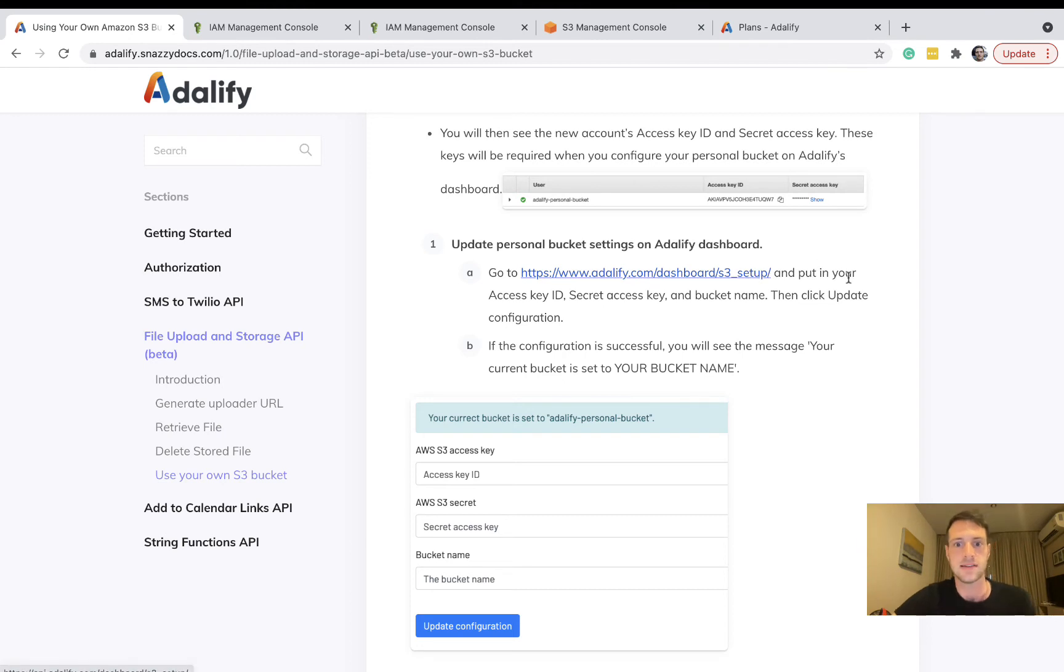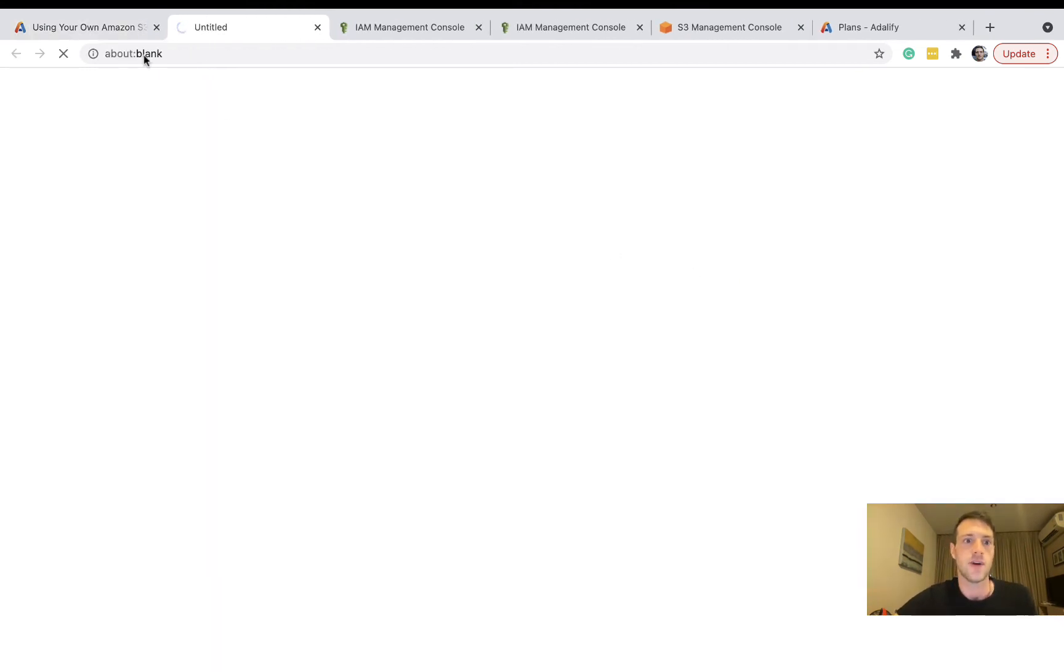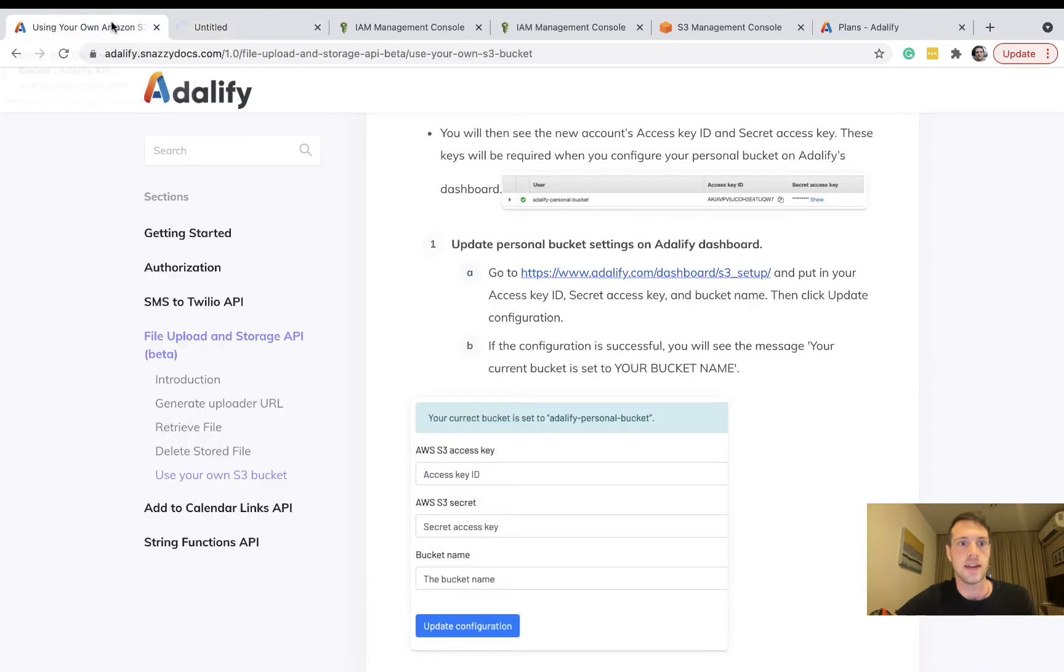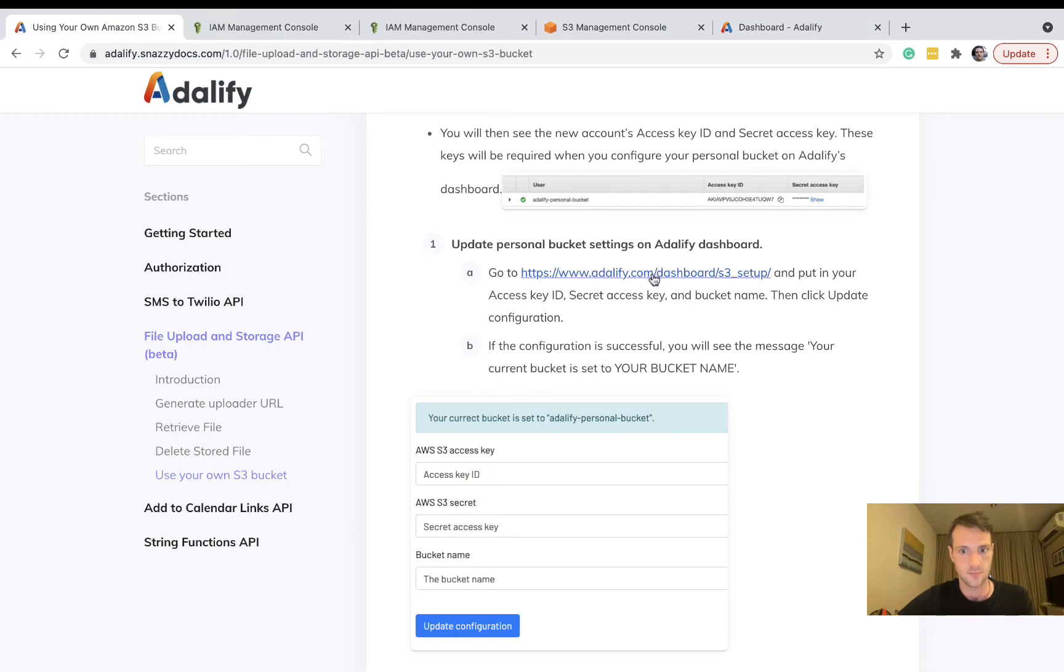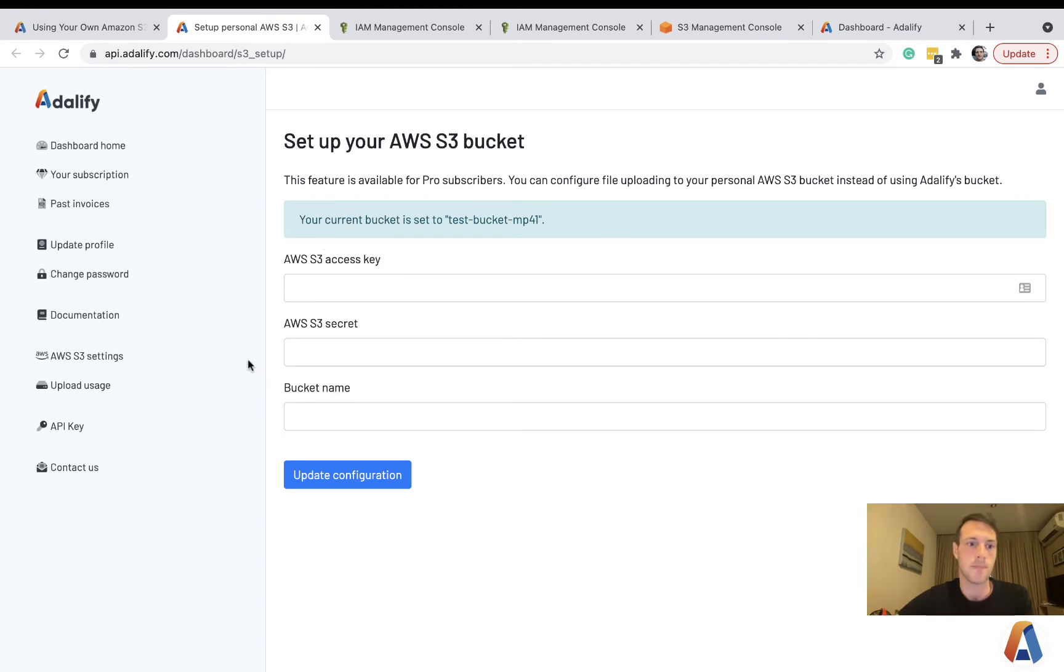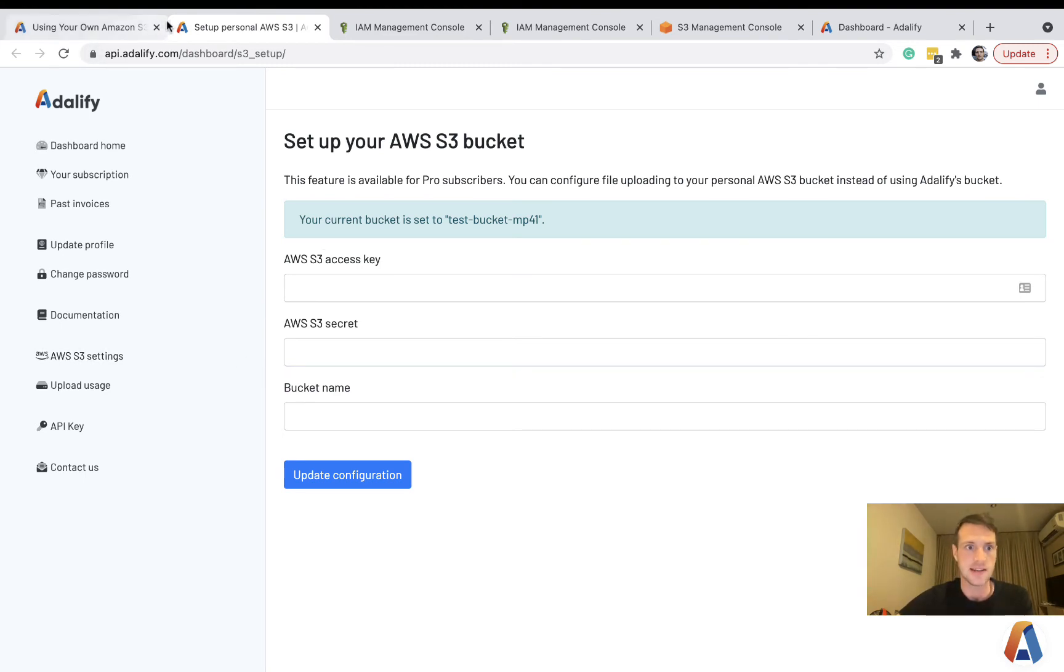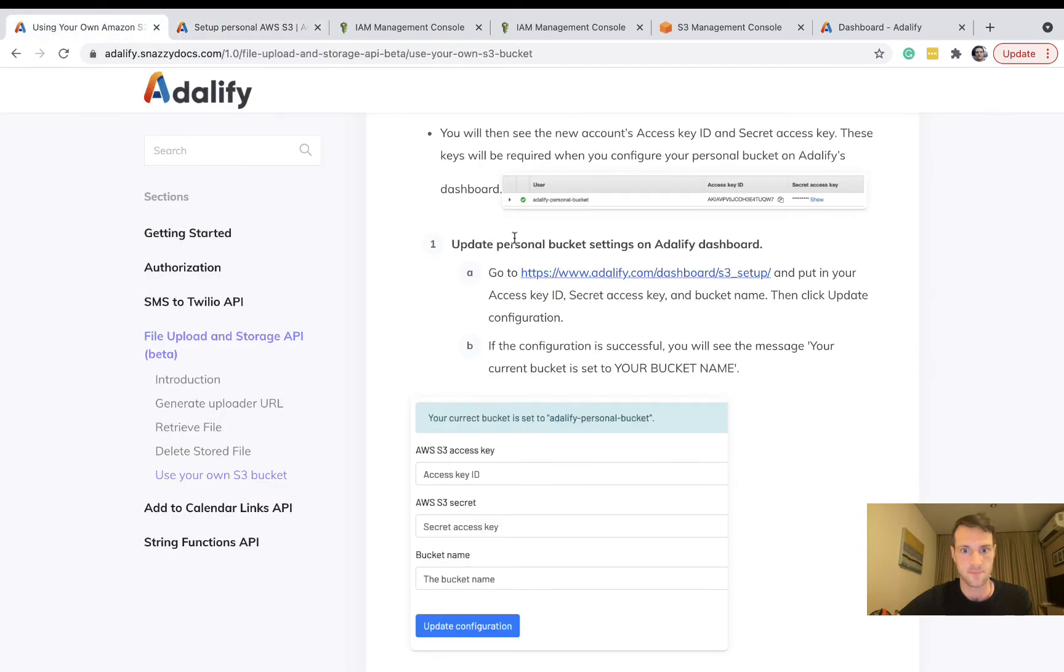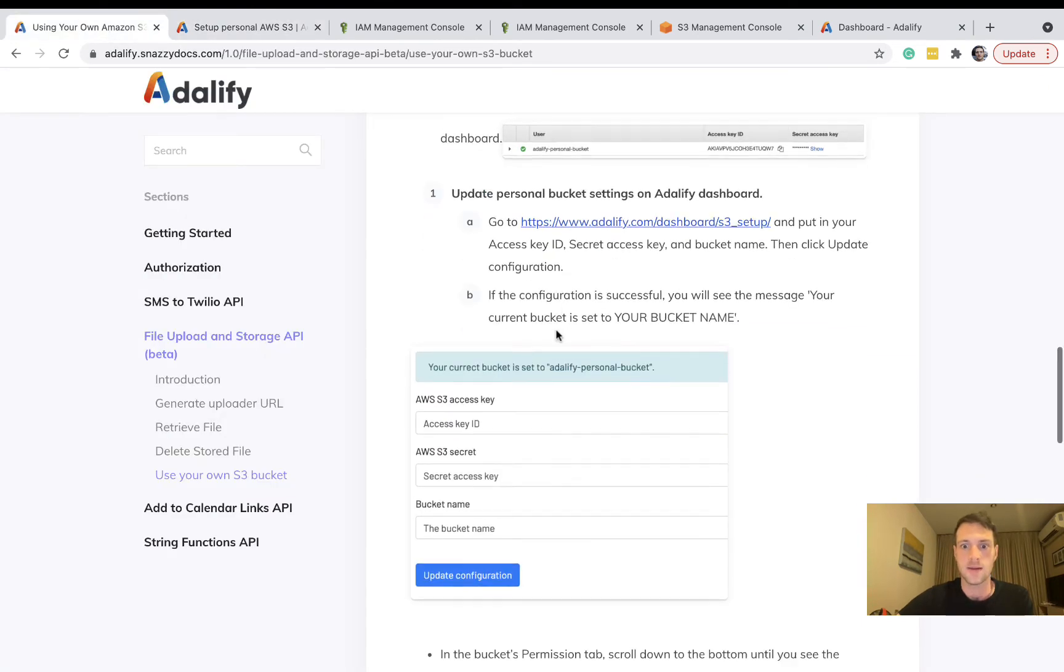The next thing we need is to go to our Adalify dashboard to our S3 setup. You need to be logged in to your Adalify account and it's down here, AWS S3 settings. Then we need to input access key,